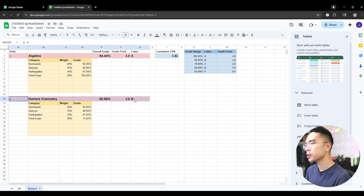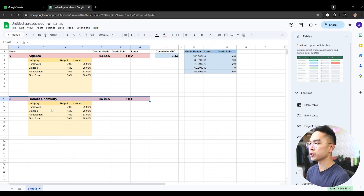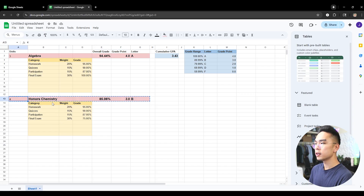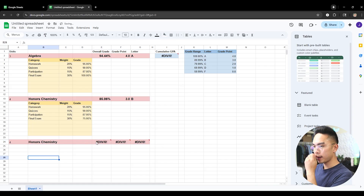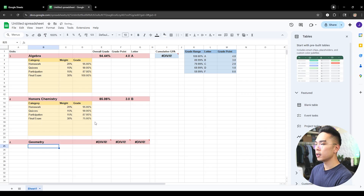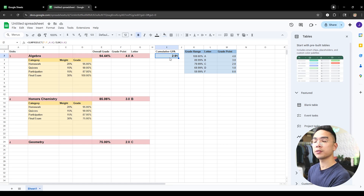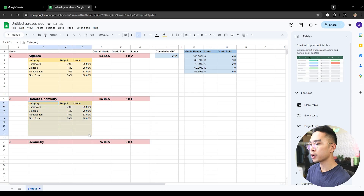If you already took classes in the past and want to factor them into your cumulative GPA, you can copy just the top row — you don't need all the category rows. Paste it below and you'll see a DIV/0 error, but don't worry — just enter the class name, say 'Geometry,' and the grade you already know, like 75%. It automatically calculates everything accordingly and updates your cumulative GPA. So you can add past classes and future classes without calculating every single category — just enter existing data from previous classes. Hopefully you enjoyed today's video on how to make a grade and GPA calculator. Don't forget to like and subscribe, and I'll see you in the next video.